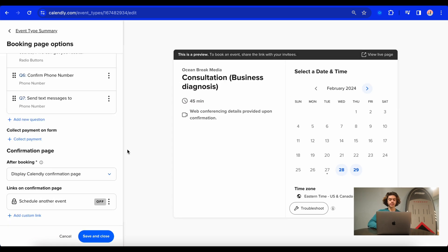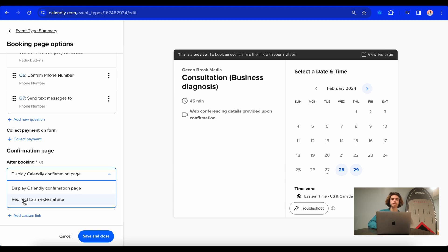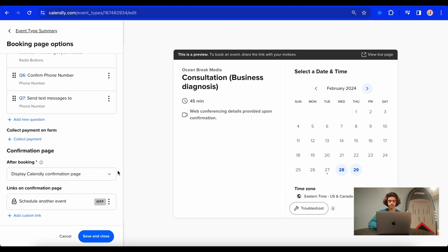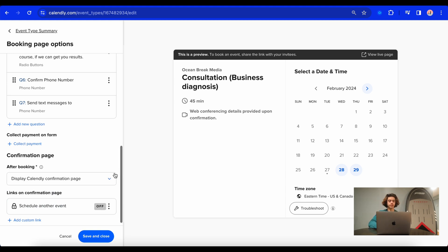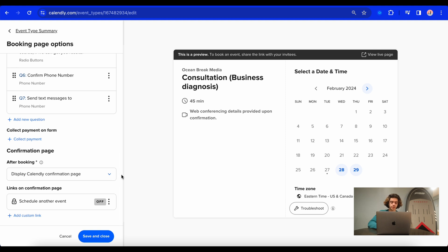All right, so I just added all the questions that I needed. And another option that you can do here is you can either display the Calendly confirmation page or you can redirect to an external site. So this could be your website or any other site that you'd want to redirect them to after they finished booking. So now I'm going to hit save and close.